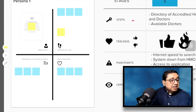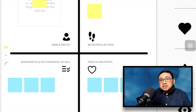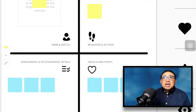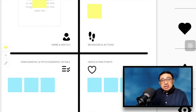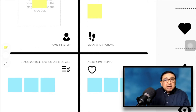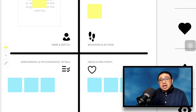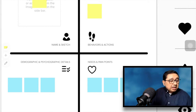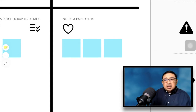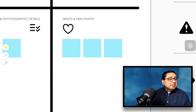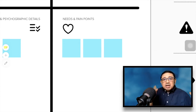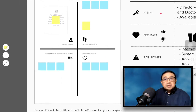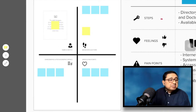For persona one, there are four things to consider. Number one: what is a good sketch for them — look at demographics and psychographic details. Third, what are their typical behaviors and actions whenever they go through the process. Fourth, what are their needs and pain points.